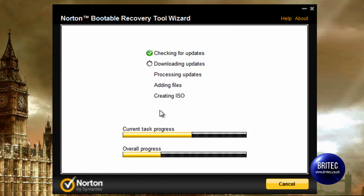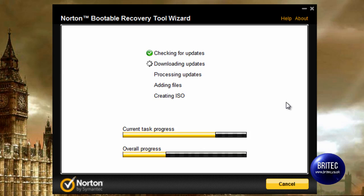In my next video I plan on infecting a machine and then giving this Norton a run for its money to see how it fares removing malware. I don't expect it to remove every type of malware from the system, but it should help lighten the load a little so we can get to the desktop and then run some other software. So look out for that in my next video. I'll let this continually build the ISO image and then we'll move on to the next stage.